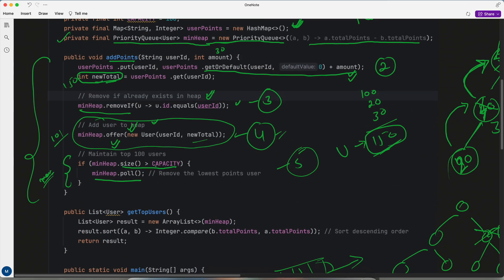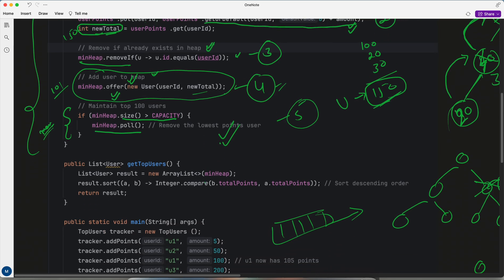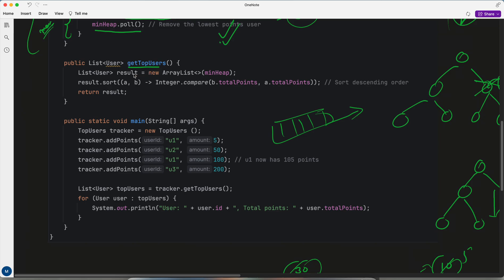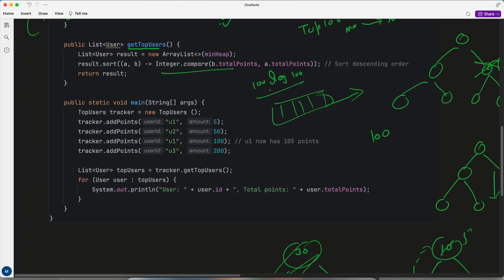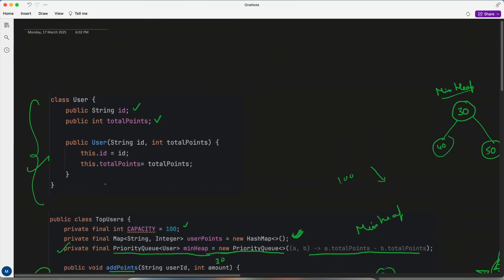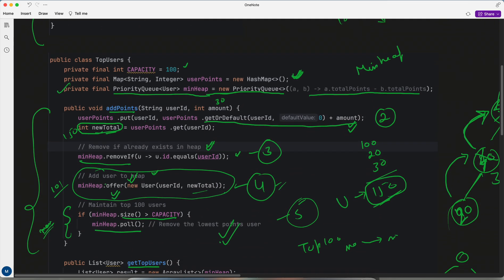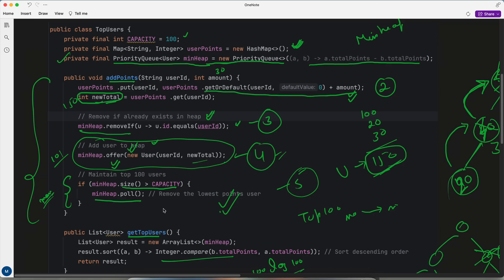Internally, remove replaces with the last element and does proculate-down. This way I maintain the size and update the heap properly: first remove the user, then add with the new total, then maintain the size. Whenever getUsers is called and I need to show the top 100 from max to min, I sort it — since the priority queue only contains 100 elements, sorting takes 100 log 100 which is essentially constant. This is one example of how to determine in an interview that a problem can be solved by a priority queue, and the key points to consider while solving it. Thank you, bye.